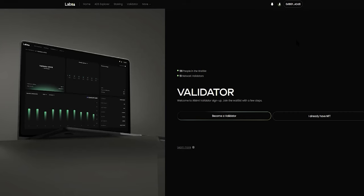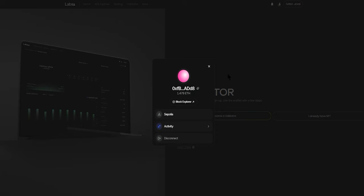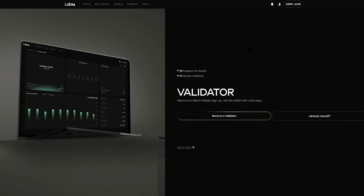If your primary wallet does not contain your ADS collateral, you can click on this button here and then click Disconnect, which will merely disconnect the primary wallet but will not log you out. You can then click Connect Wallet again to connect the secondary wallet that holds the ADS collateral, and that will redirect you to this page again.